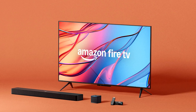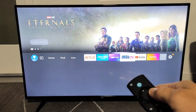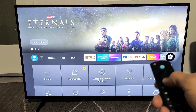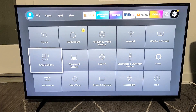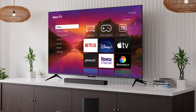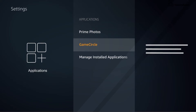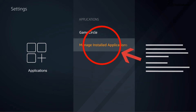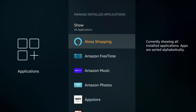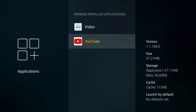To clear the cache on your Fire Stick, start by navigating to the Settings menu from the Home screen. Once there, scroll down and select Applications, which is where you can manage all your apps. From the Applications menu, choose Manage Installed Applications, and this will show you a list of all the apps on your Fire Stick.